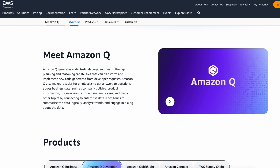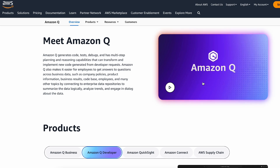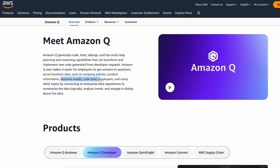Amazon Q specializes in generating code, testing, debugging, and you can use it for multiple steps in the software development lifecycle. I see it as a code reviewer and code enabler. Having a code assistant is one thing, but having a code reviewer and enabler is another. You can use almost every LLM out there as your code assistant, but to become a code enabler and reviewer, you really have to be specialized in every aspect of writing code, which Amazon Q really offers. You can also use it to analyze enterprise data repositories and trends.